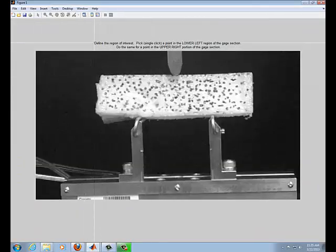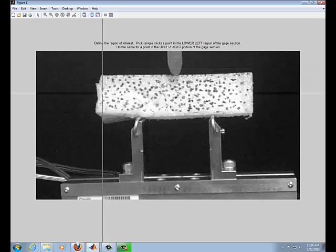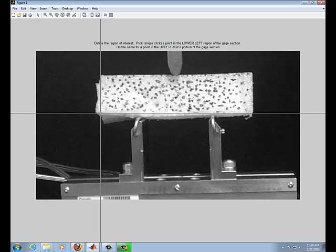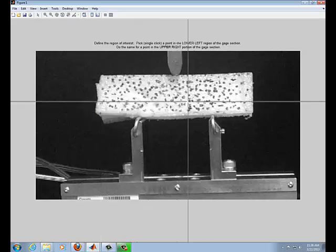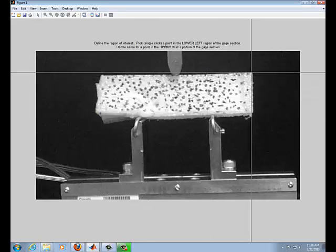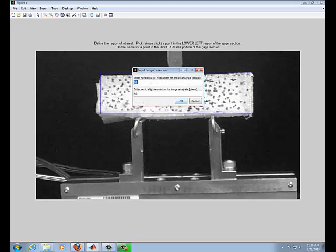So pretty much you define the diagonal of your rectangular region of interest. I'm going to click down here once, and click to the top corner, and that's my region of interest.